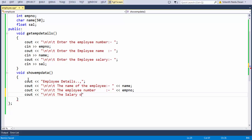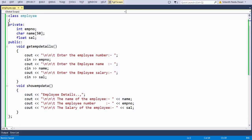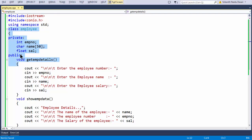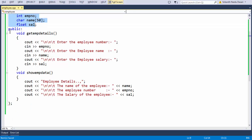Now let us take one last cout statement for displaying the salary — the salary of the employee. Every employee has some salary. So we have just built a classic example of a class, which is an example of encapsulation, where data members are always taken in the private section and member functions or methods are taken in the public section.